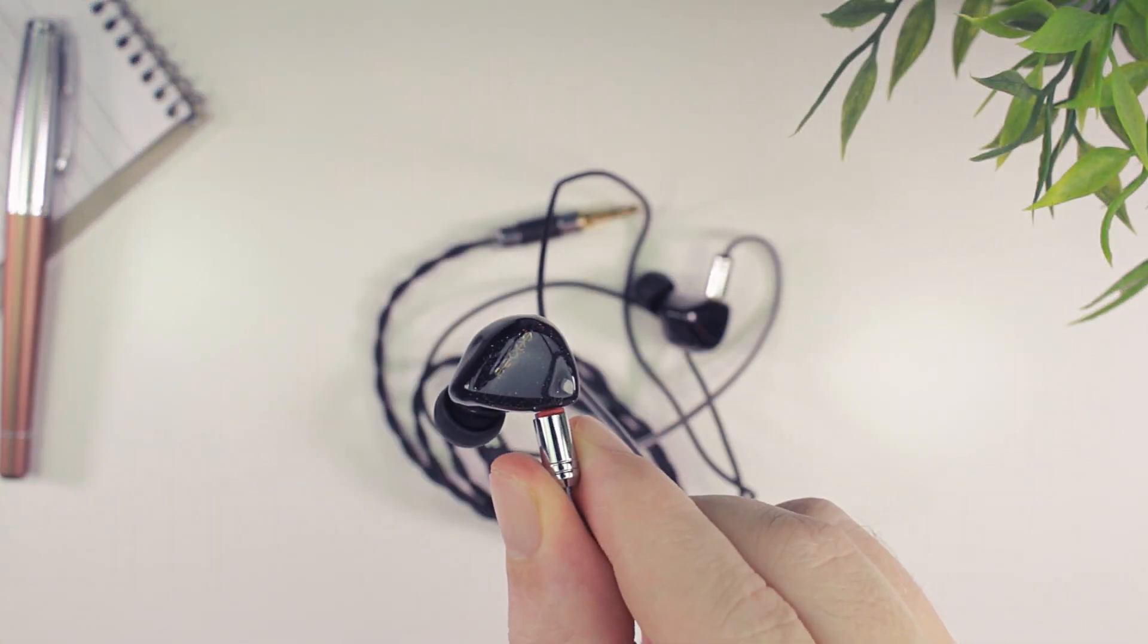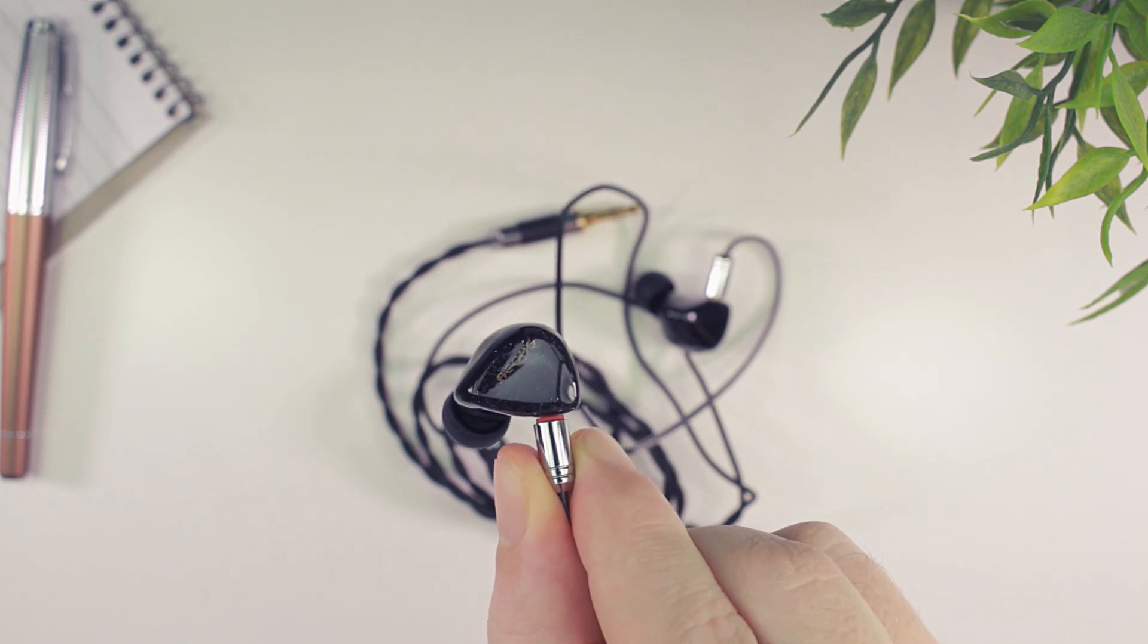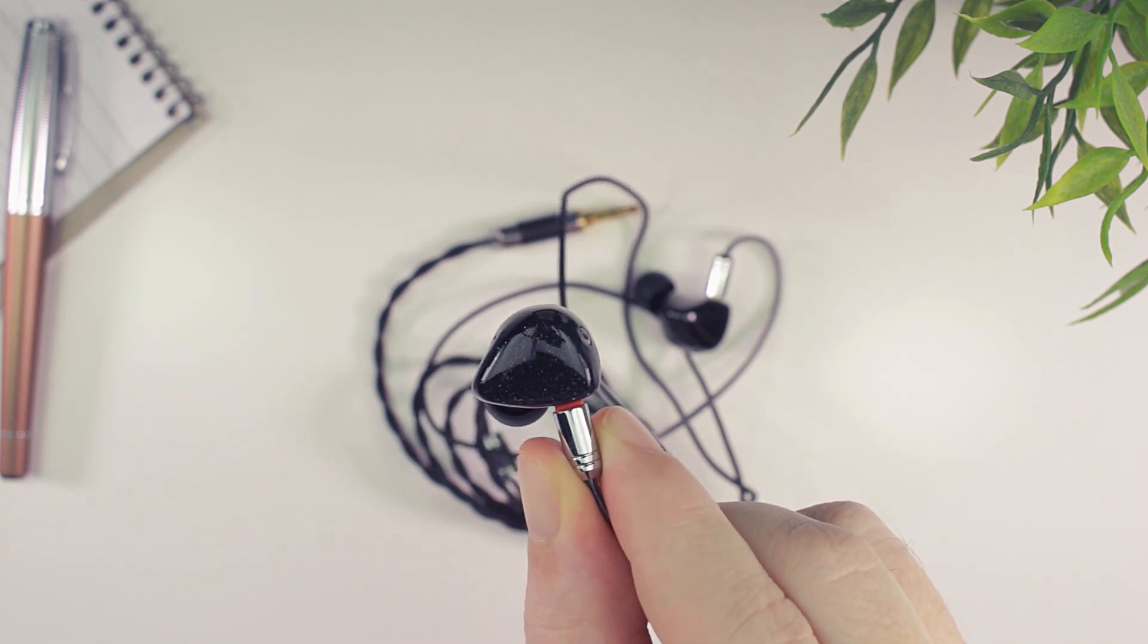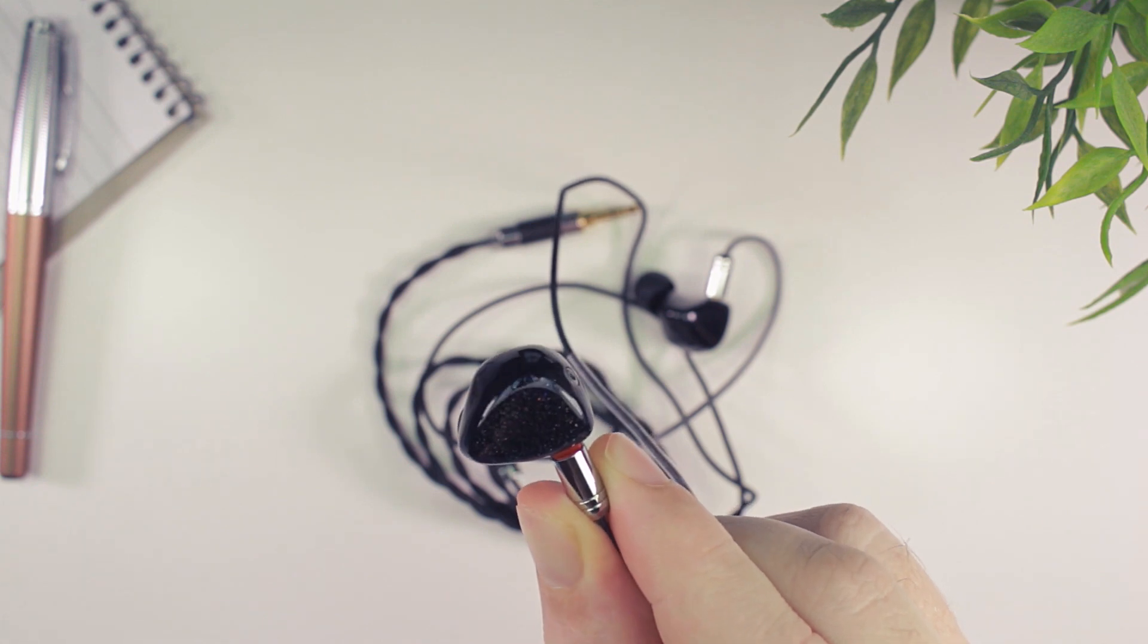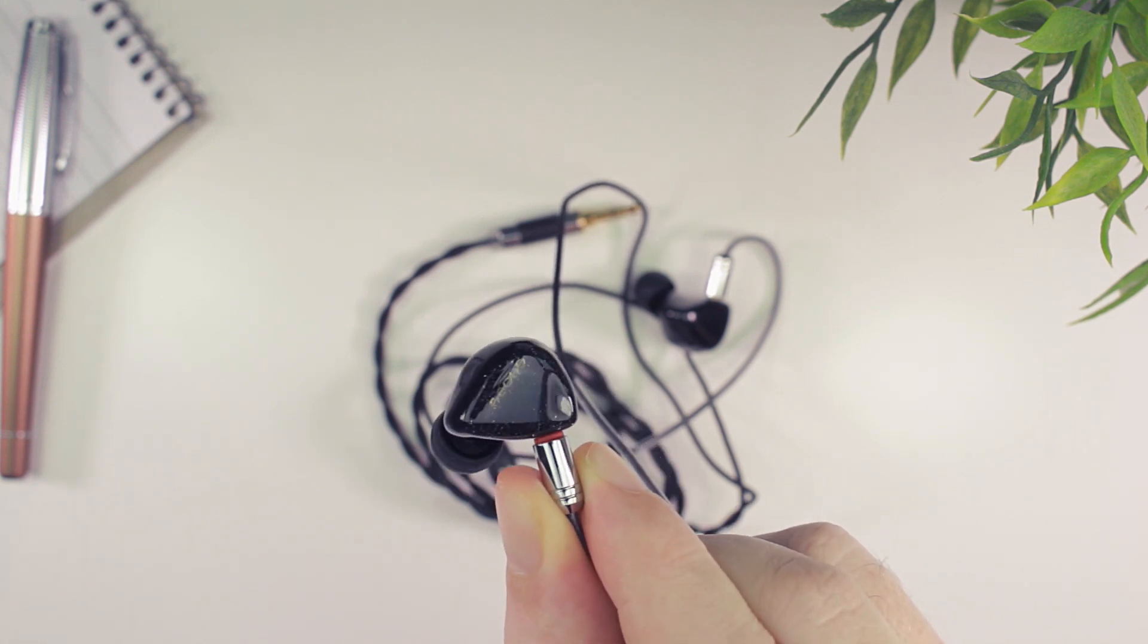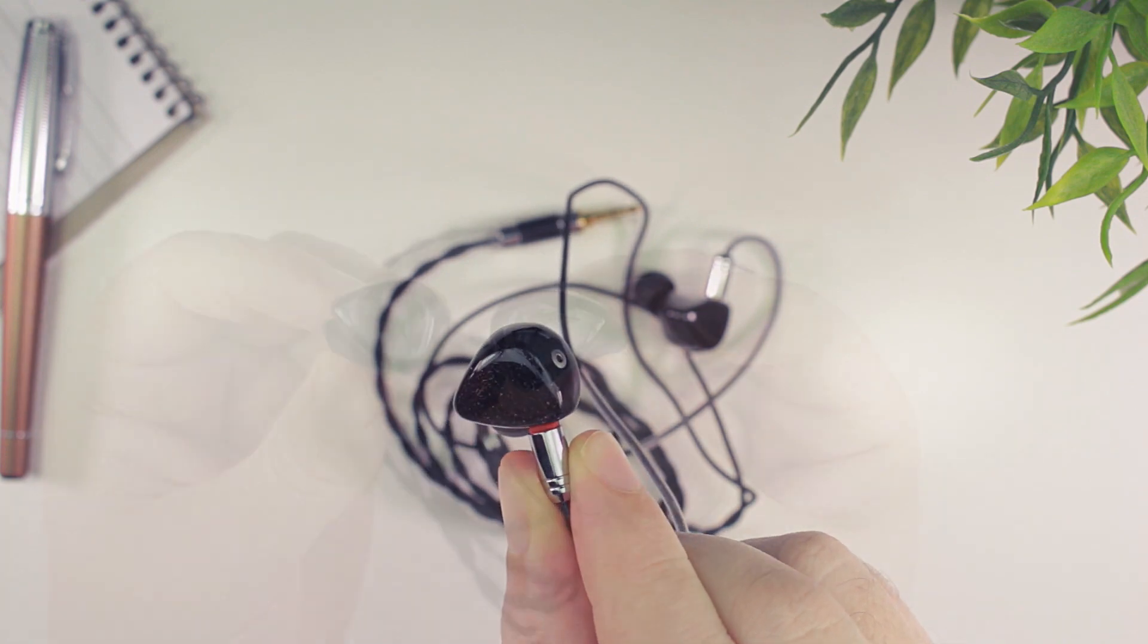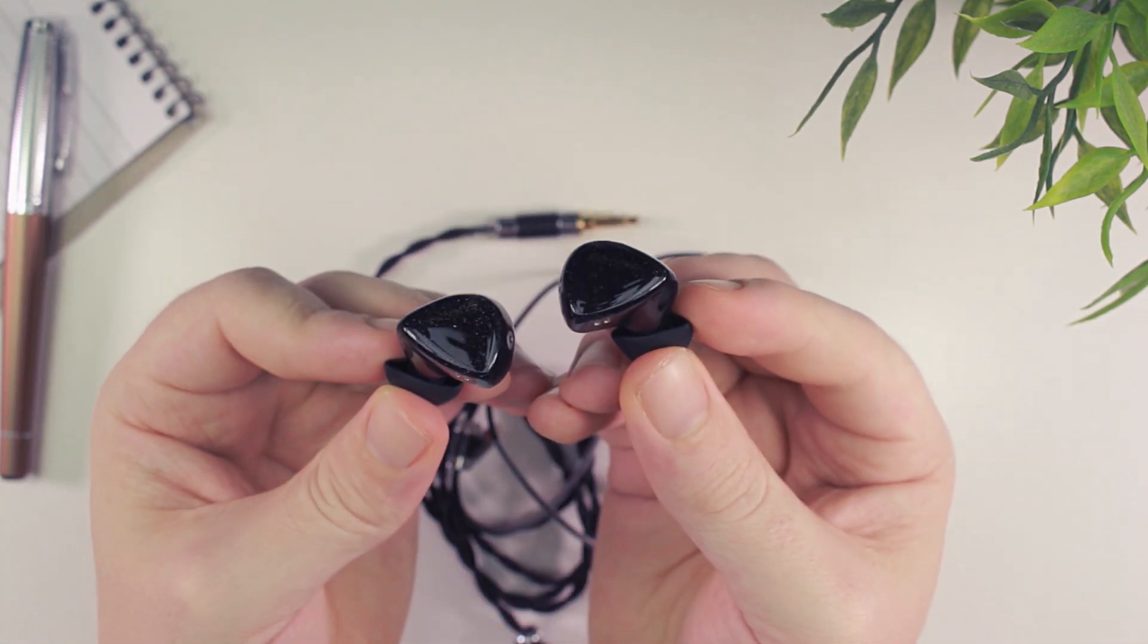For me, as someone who prefers a more neutral and natural sounding signature, the Form 1.1 just isn't going to cut it, especially during longer listening sessions where the treble was just too overbearing for me to enjoy listening to music. On the other hand, if you are a bit of a treble head, then you might enjoy the signature.